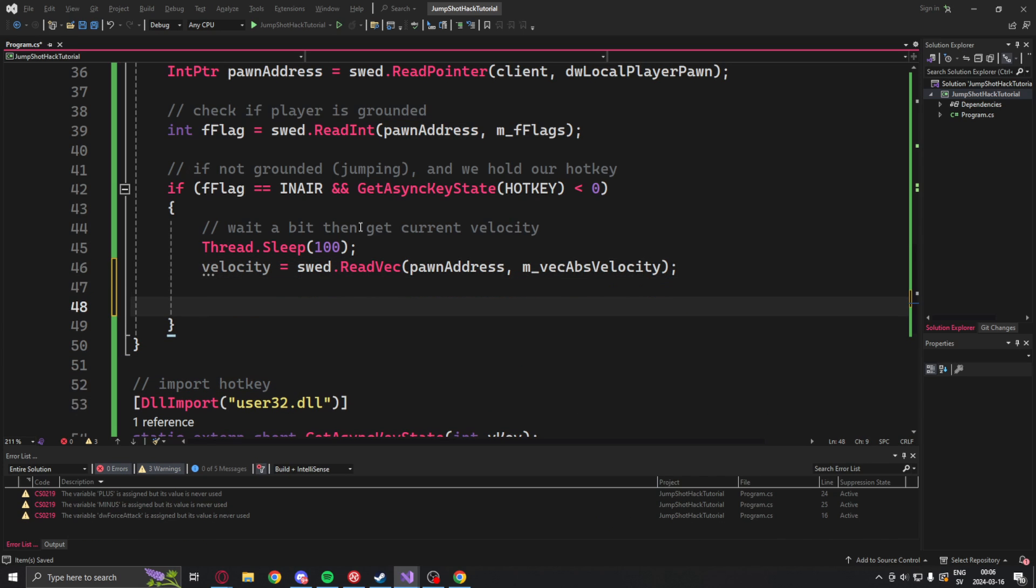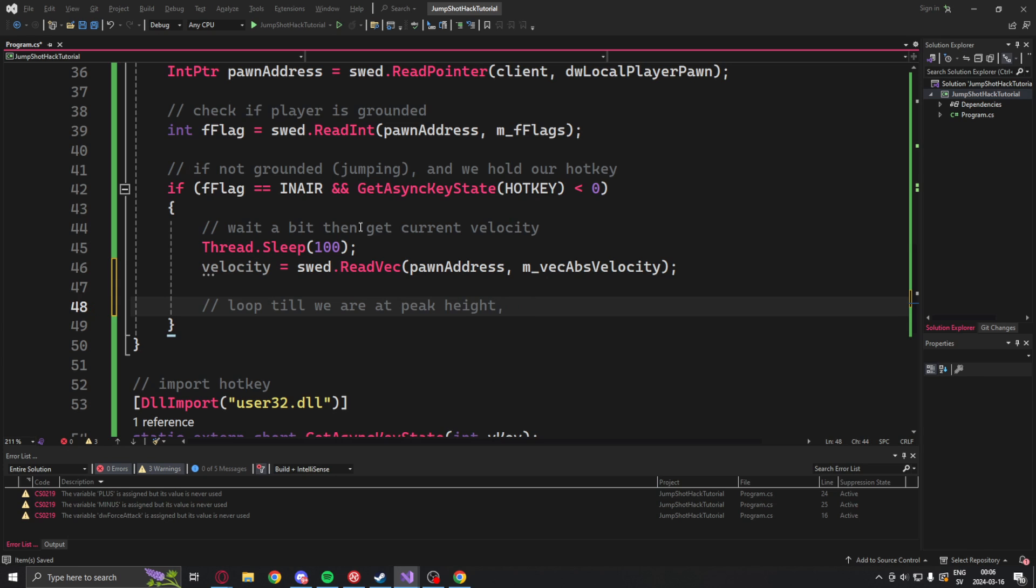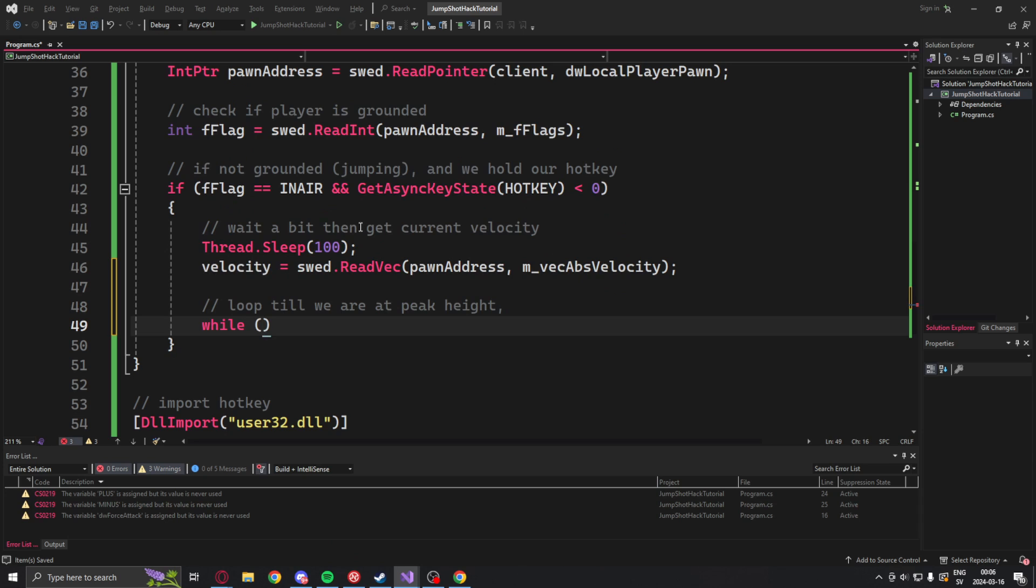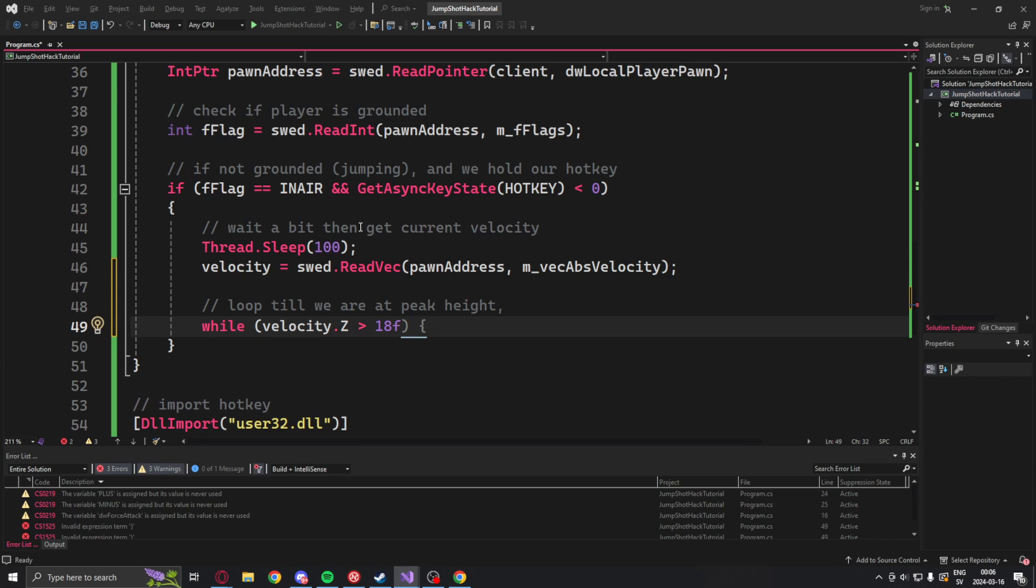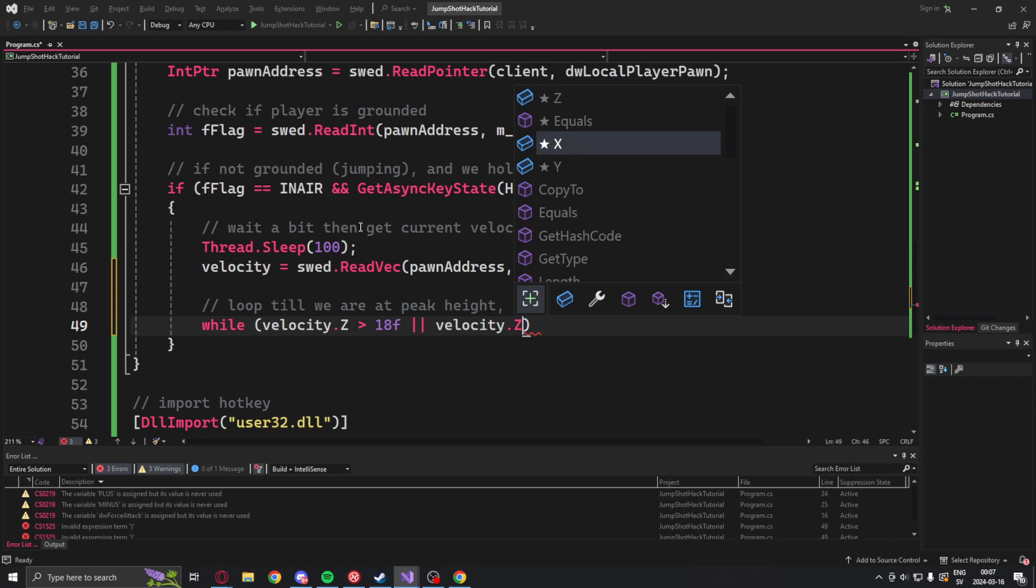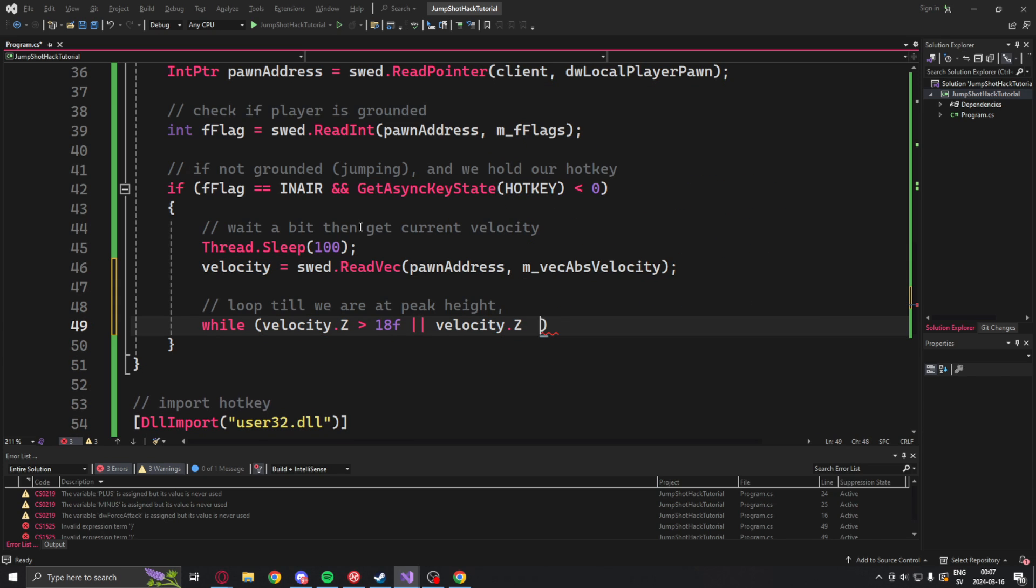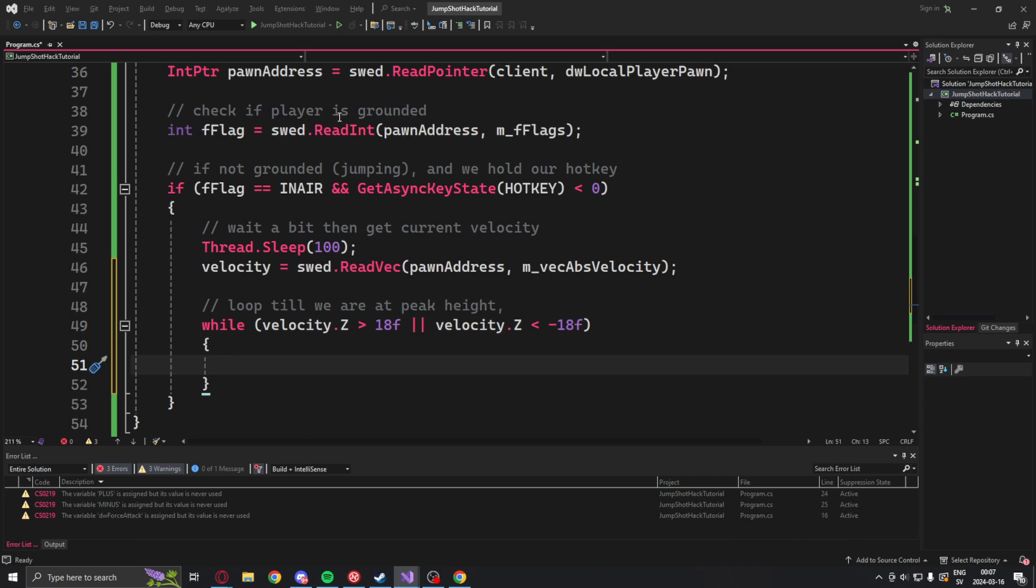So if that happens, if we hold the hotkey and we're in the air, we will sleep for a tenth of a second then read the velocity of our player. Now remember we're in the air at this point so we will create a while loop that checks if we're within the height of the jump or when we lose velocity on the z-axis. So if it's greater than 18 or below minus 18 in velocity.z it means we're still in momentum and we will not release the shot. Otherwise we do.